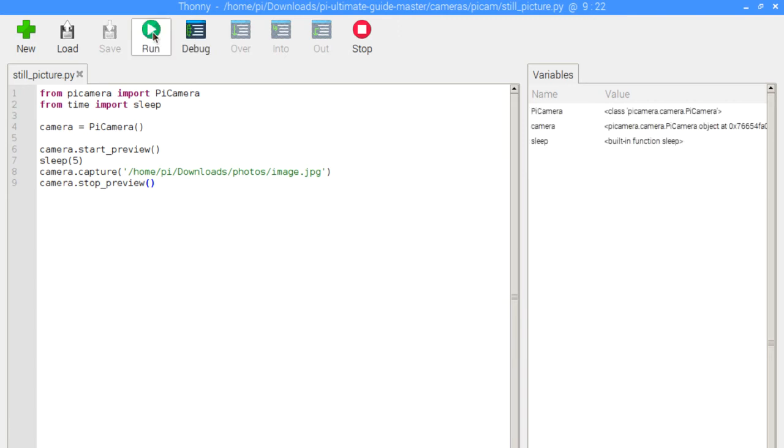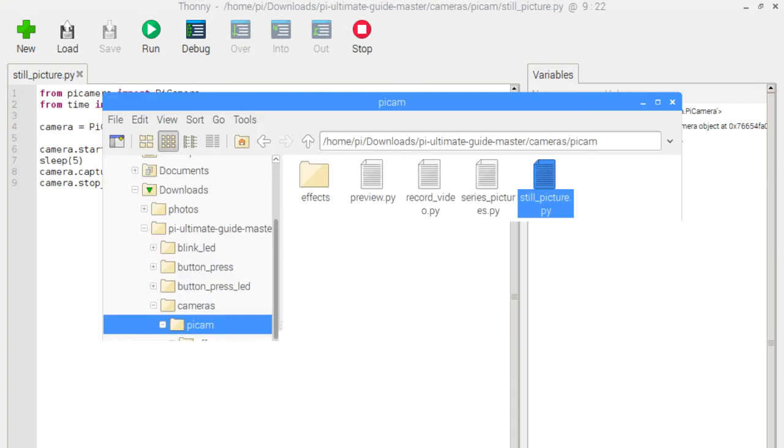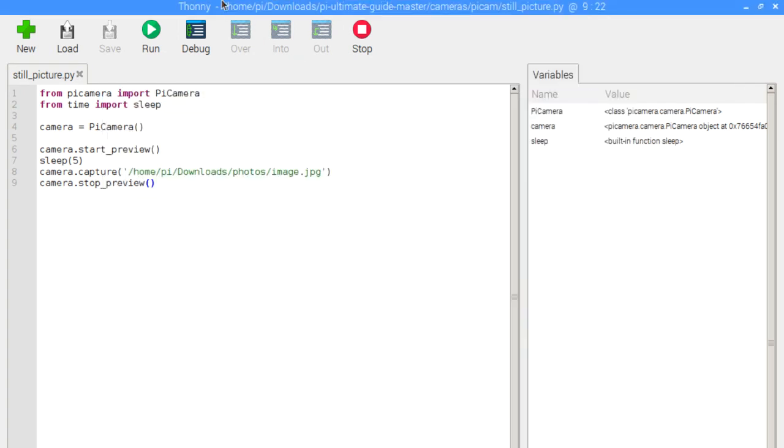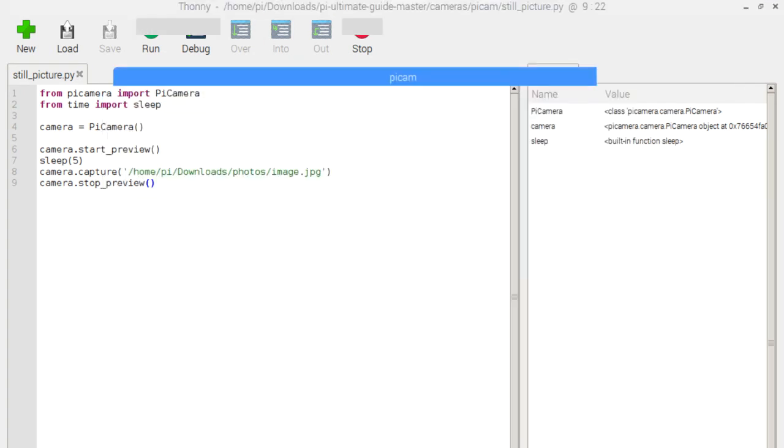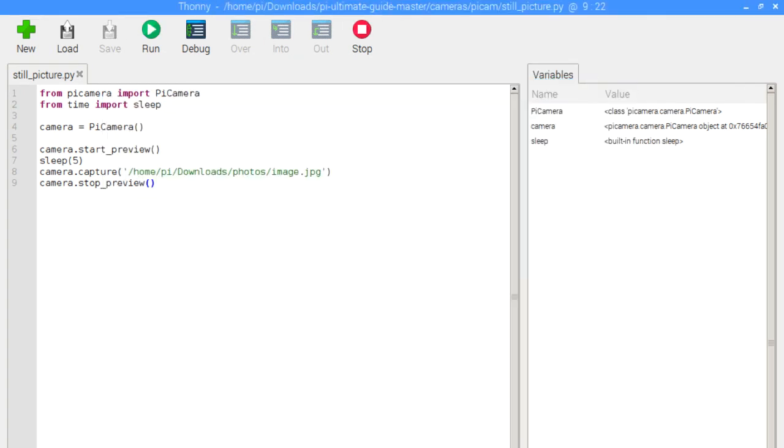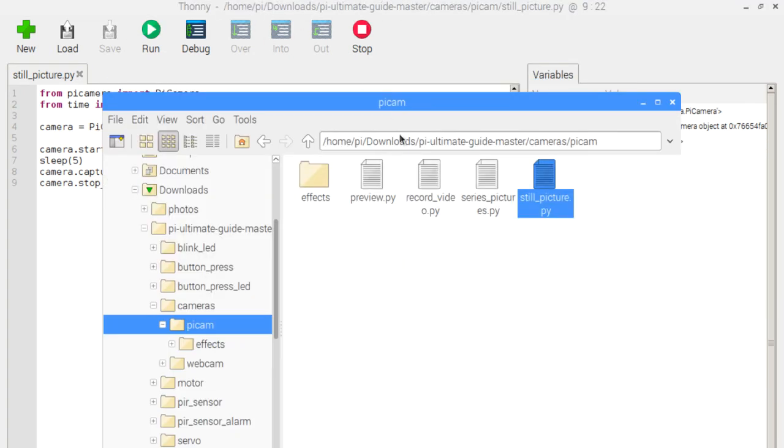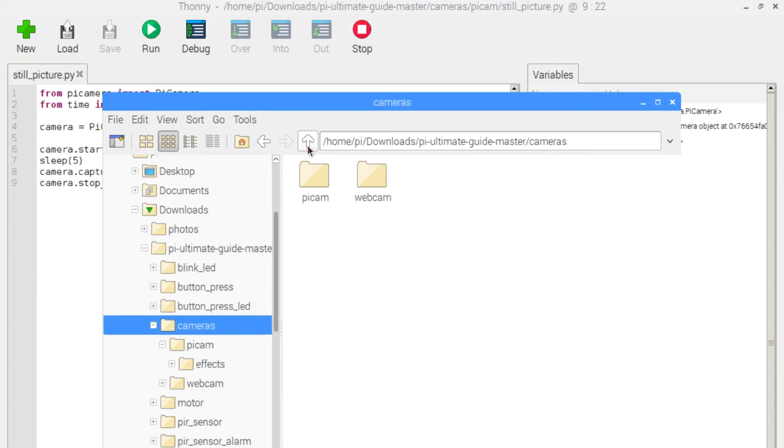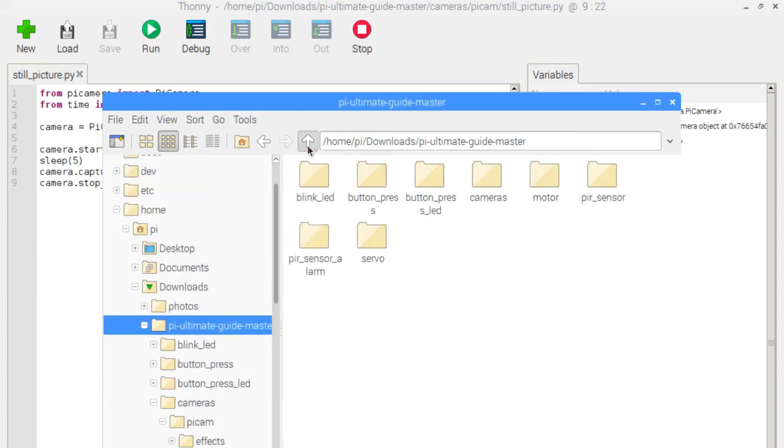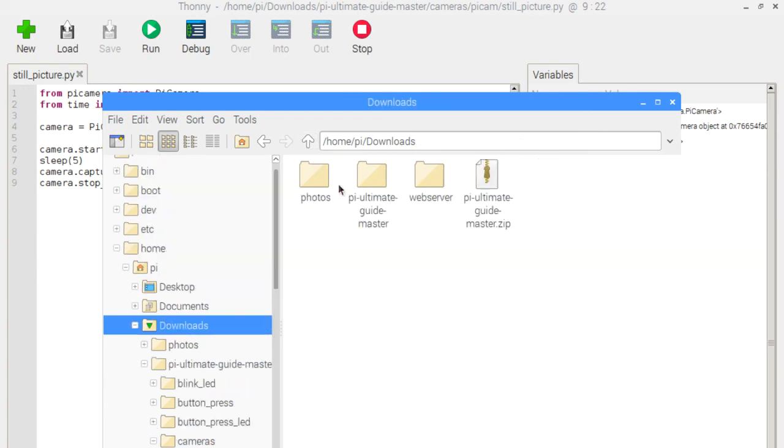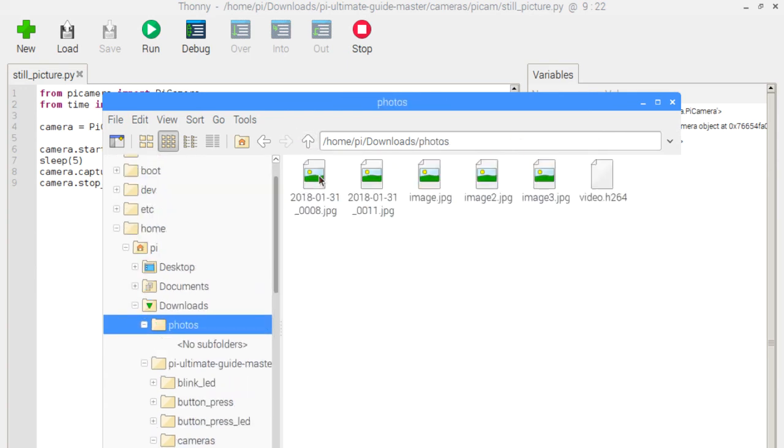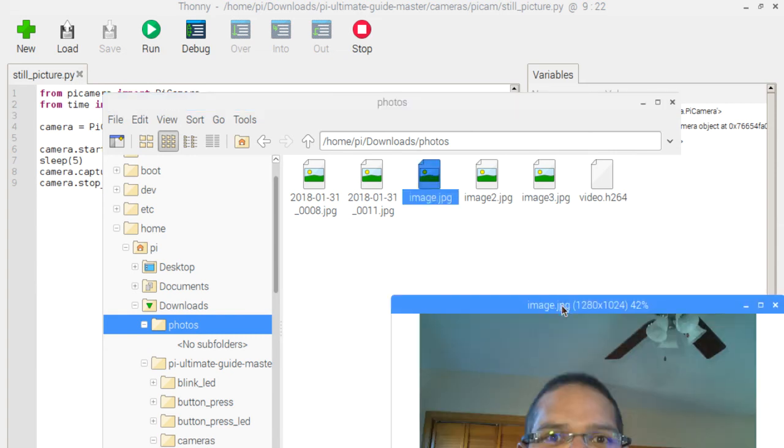All right, so that script ran and our photo should have been taken. Let's now navigate to the folder to see where that image is and how it's saved. So I'm going to go up here to the photos folder and it's called image.jpg. And I'm going to open that up.